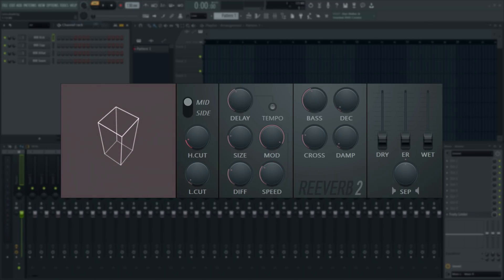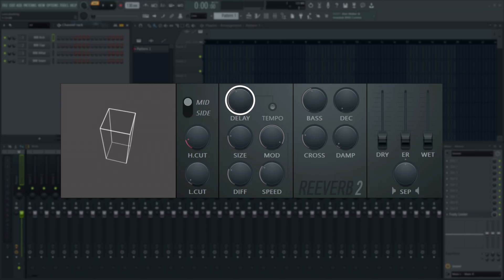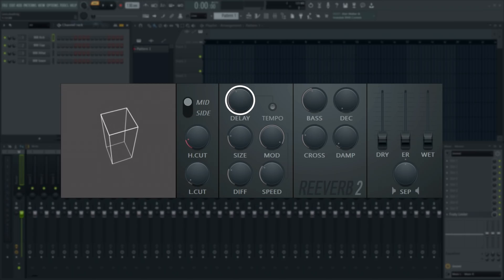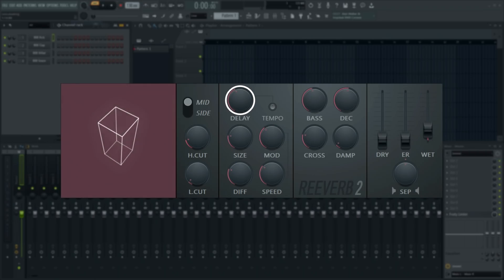Pre-delay sets the delay between the source audio and the reverb tail. Bigger rooms with walls further away will have longer pre-delay times than smaller rooms.